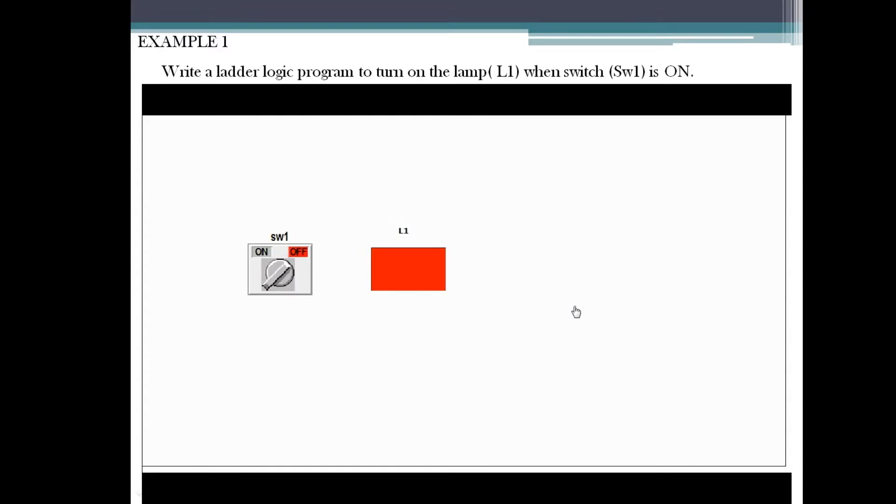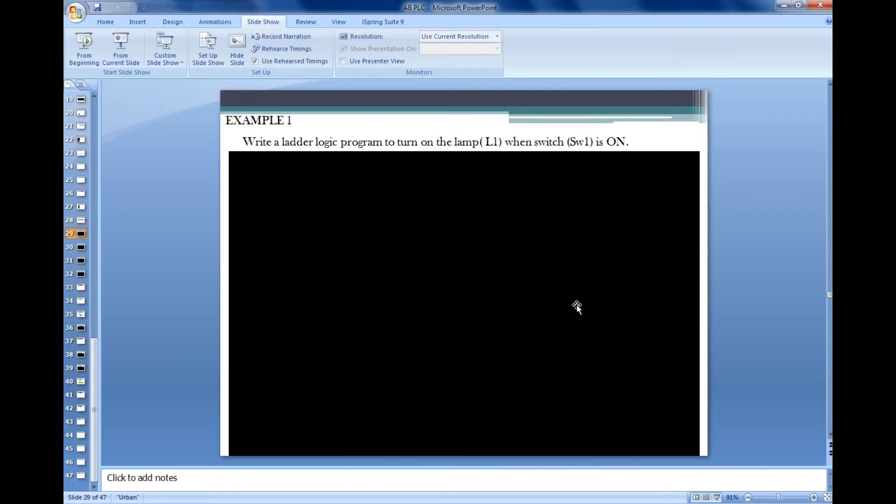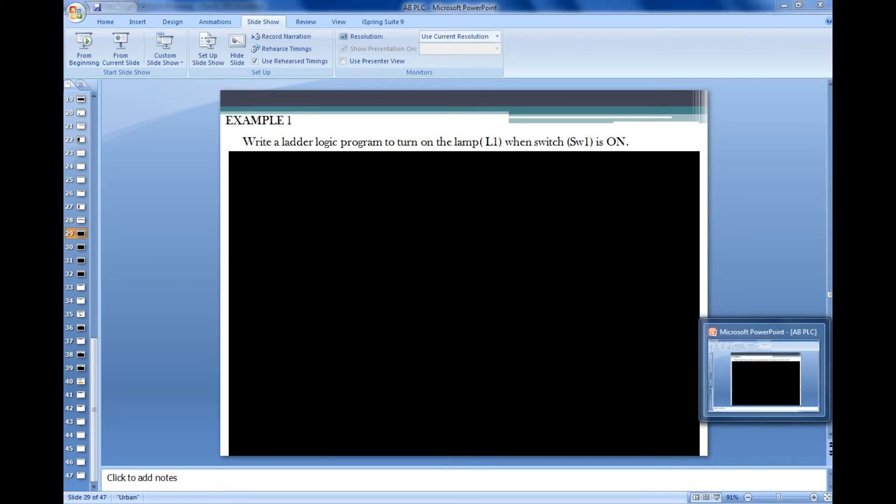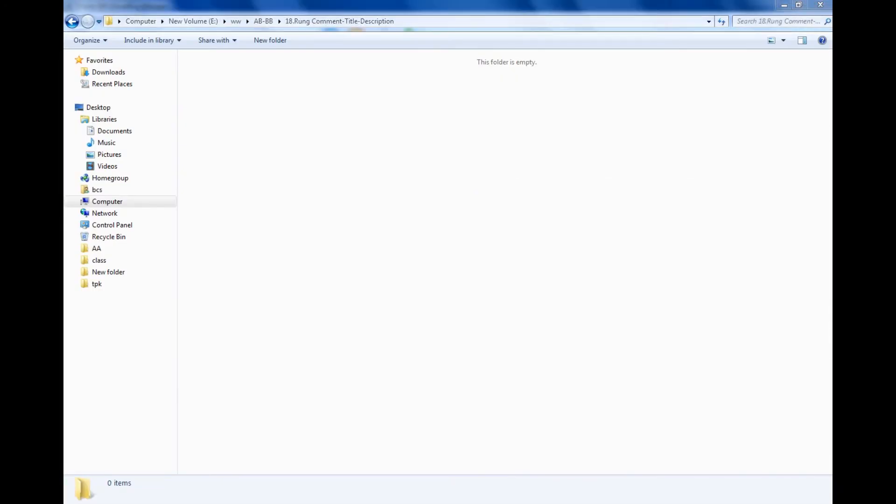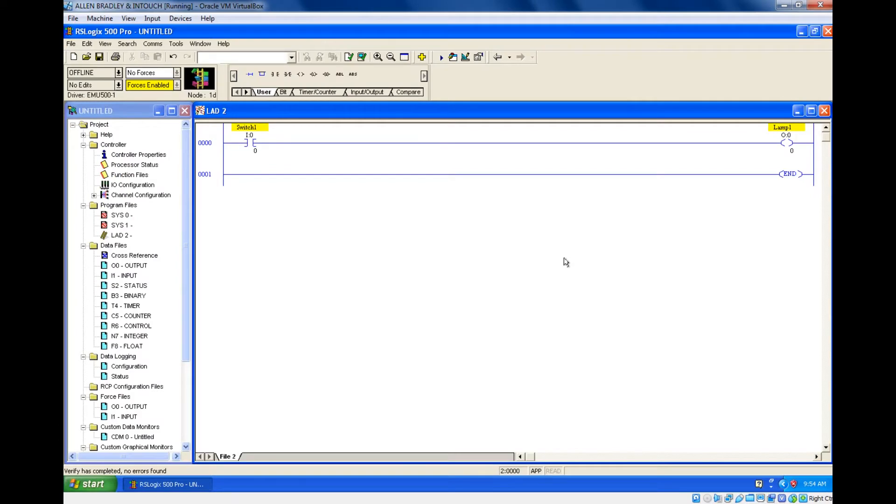First you need to guess what kind of switch is supposed to use for this particular example. What kind of switch we are going to use? When we are turning on, only then the lamp will be on.